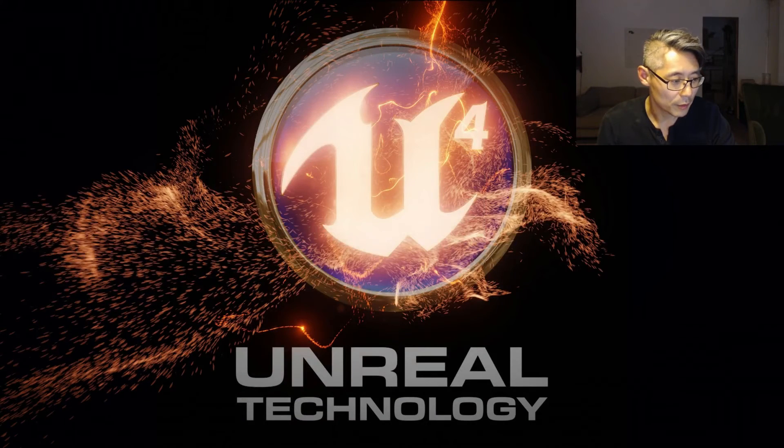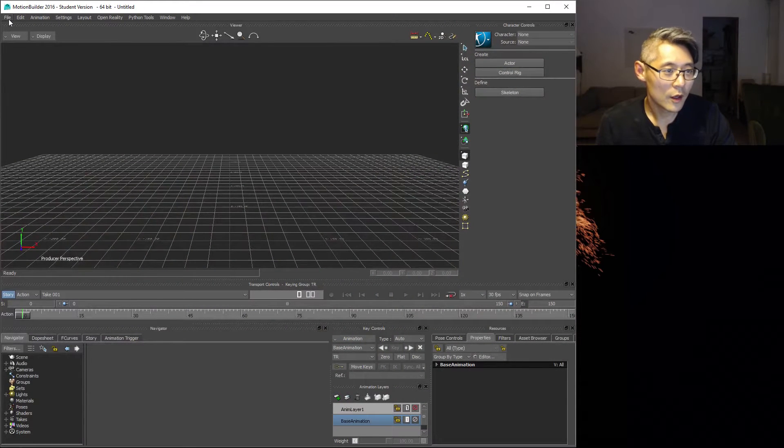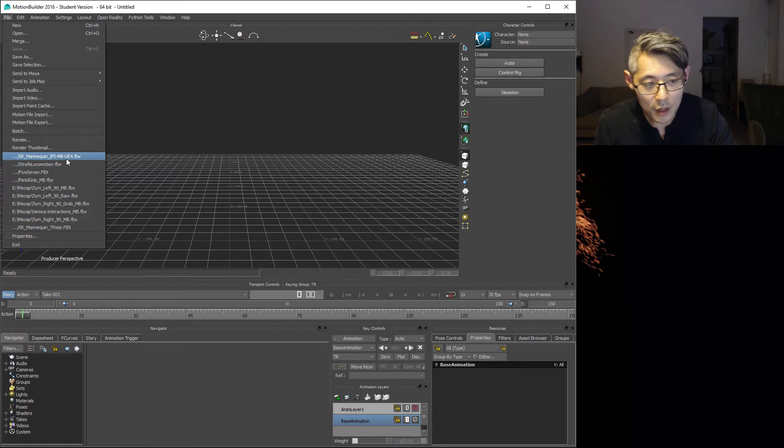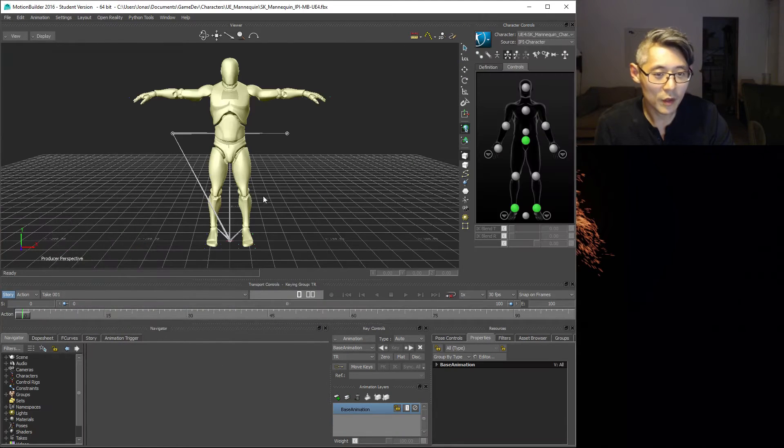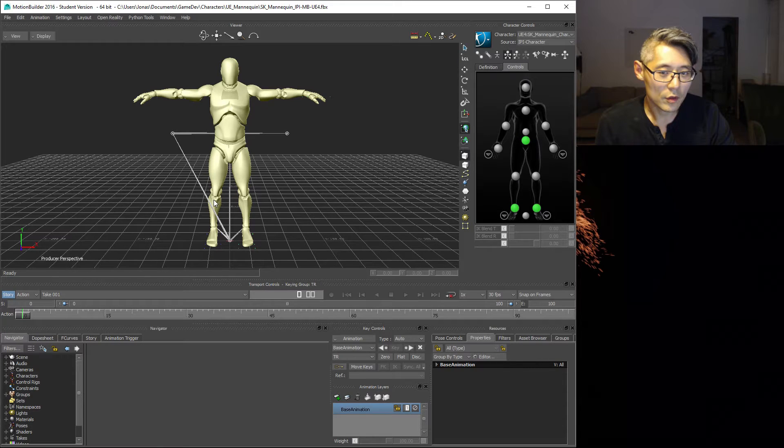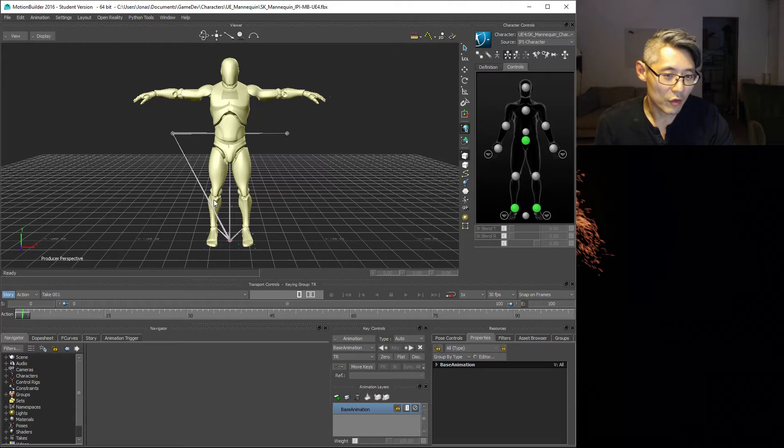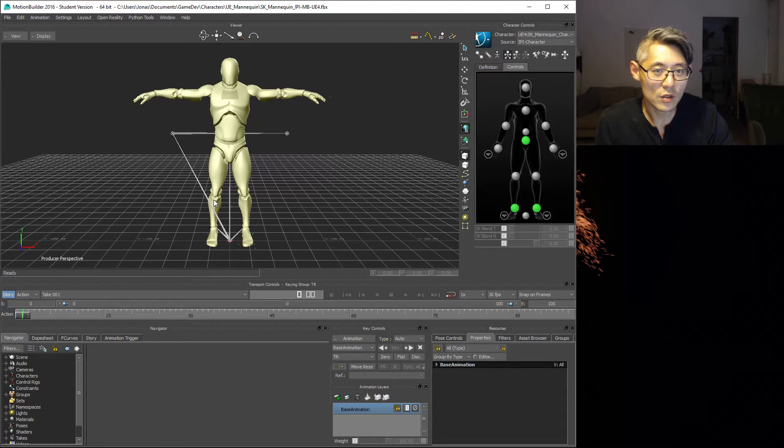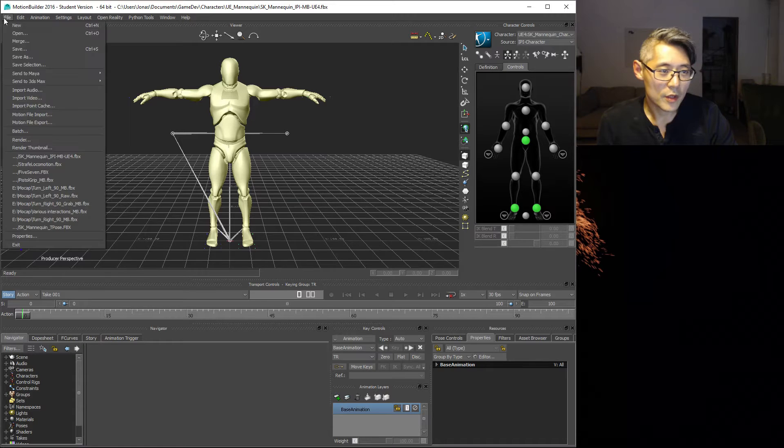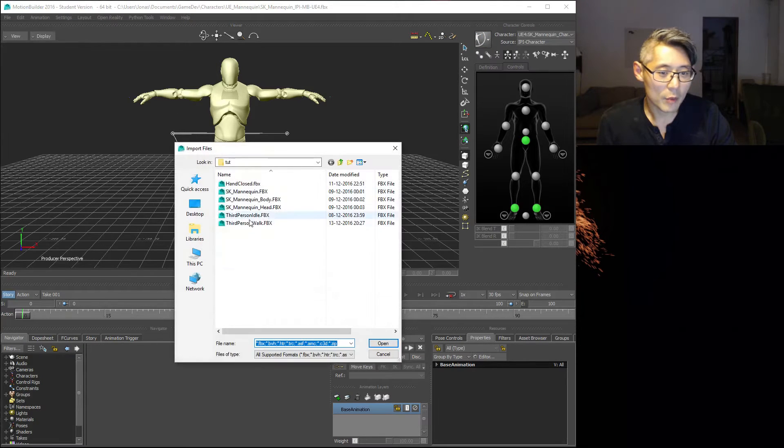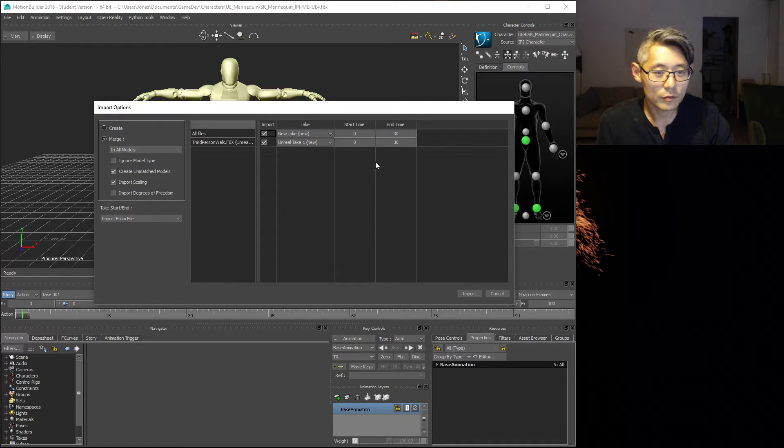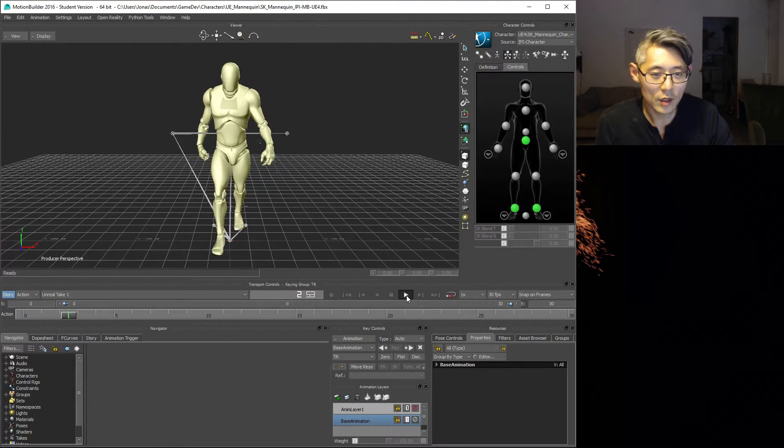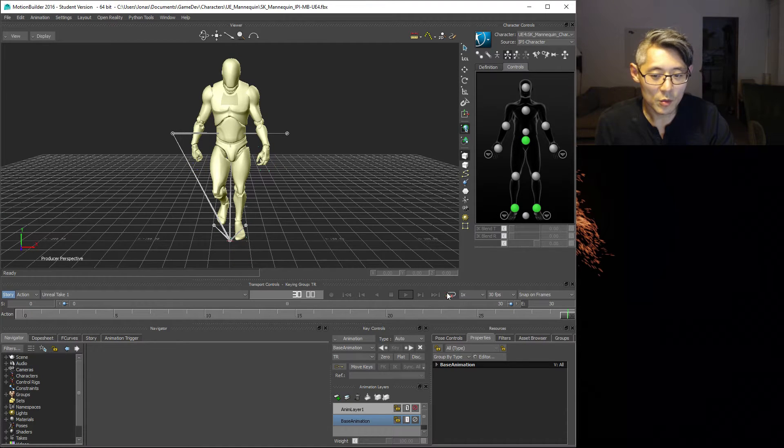We're gonna switch to MotionBuilder first of all. I'm gonna open up my SK_mannequin_IPI_MB_UE4 file template. If you haven't watched my previous video then you want to go and watch that first because I provided a link in the description for that video where you can find this file. The next thing we're gonna do is motion file import that walk cycle that we have. Make sure you have merge selected and hit import.